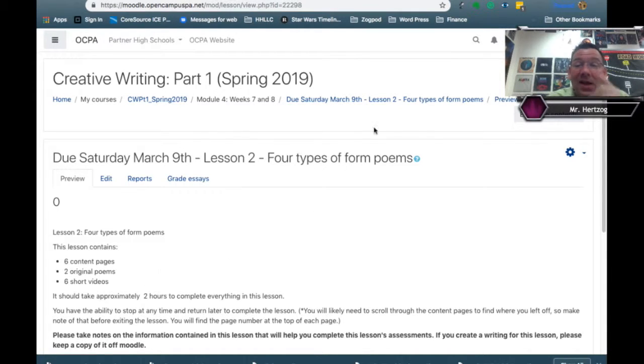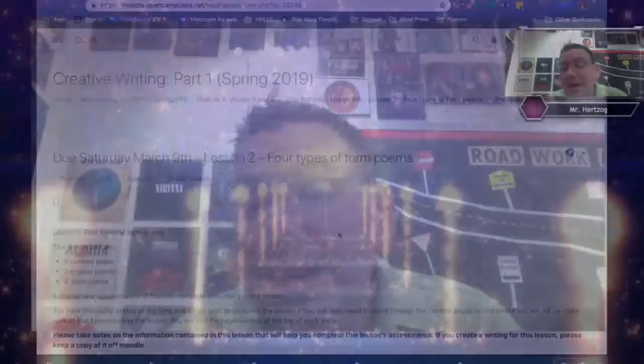If you have any questions at all, make sure you shoot me an email at scott.herzog@penmatter.net, message me through the Moodle app, or contact me through Remind, which I send out reminders for. I believe that's about it — take care and have a fantastic day.